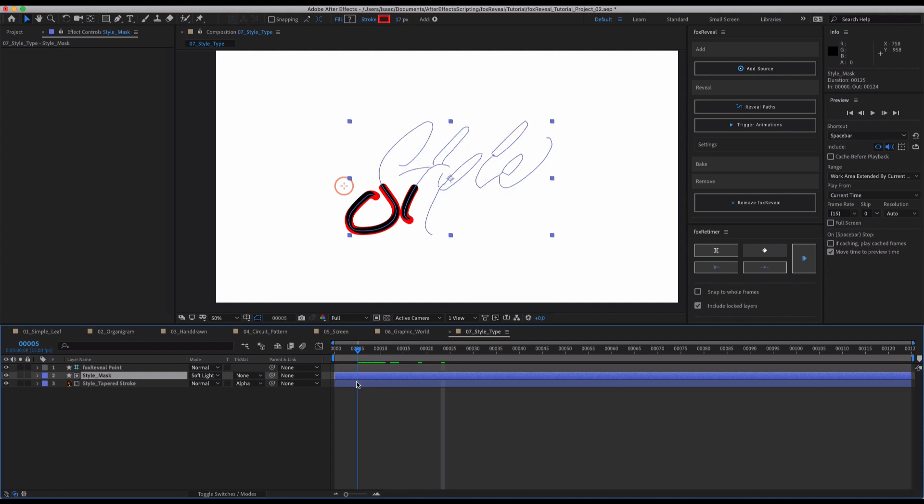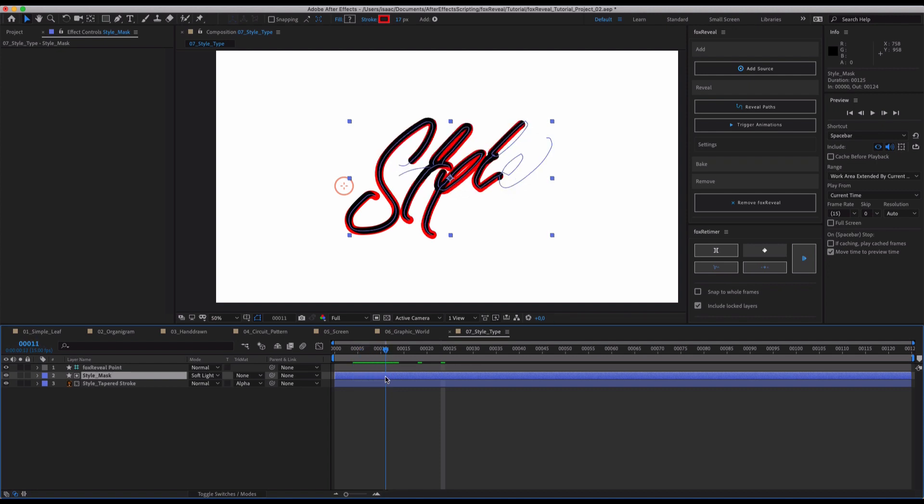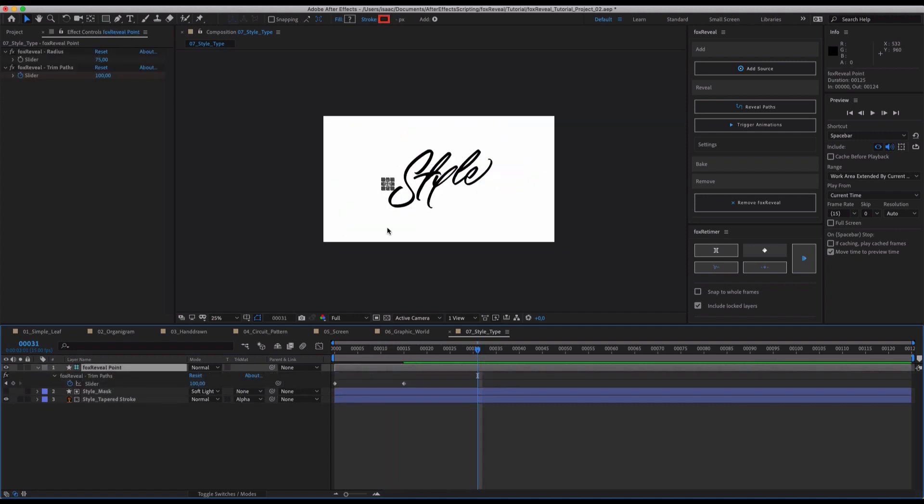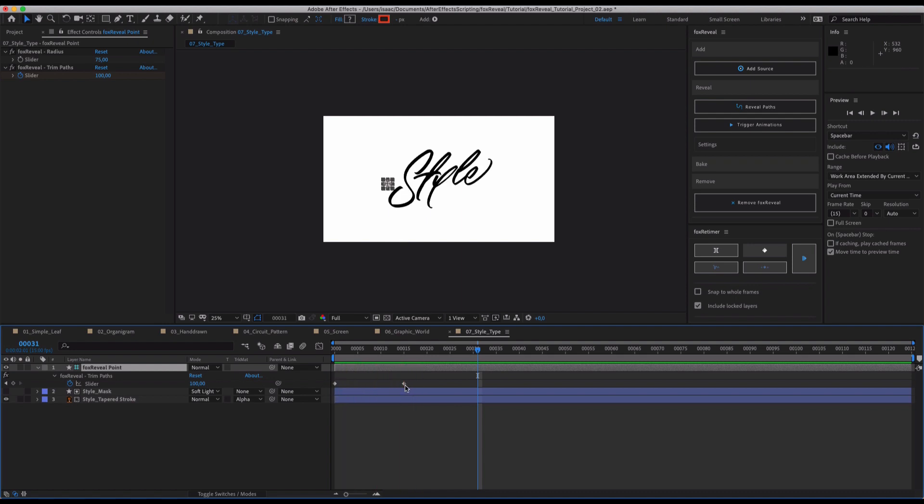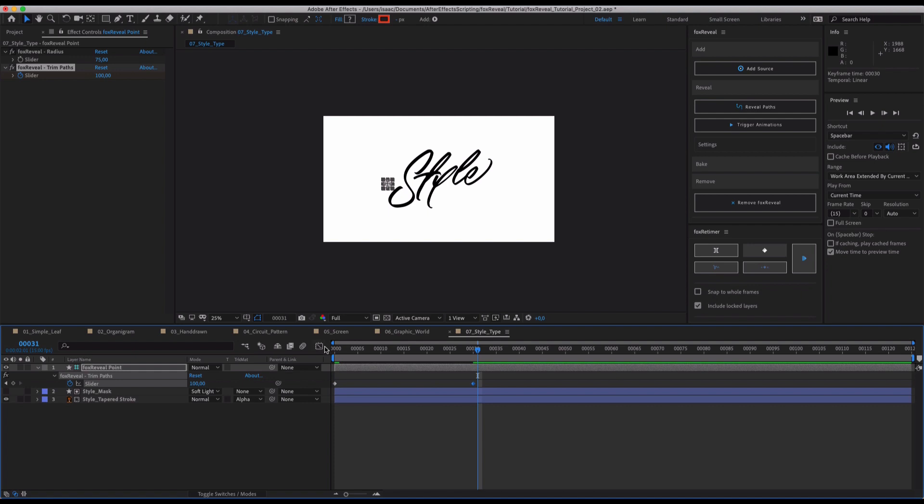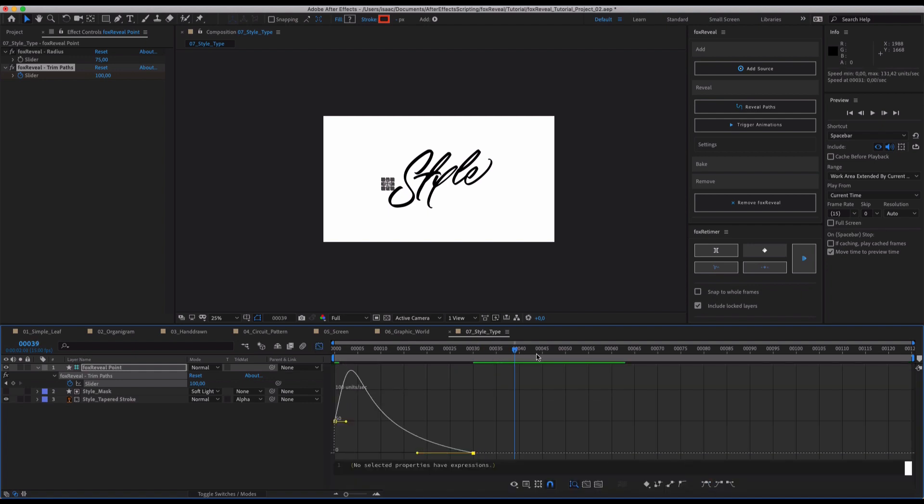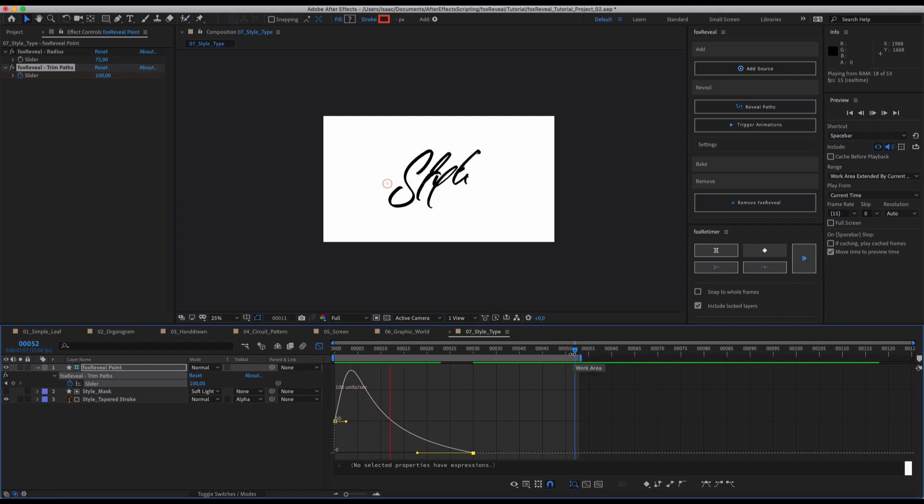This will trigger the Y, this will trigger the L, this will trigger the E, and you can easily have a really complex handwritten style reveal in seconds. This is really awesome because there are a lot of situations when you have hand-drawn typography, and you would just want to reveal it quickly. And this is now the way you can do it.